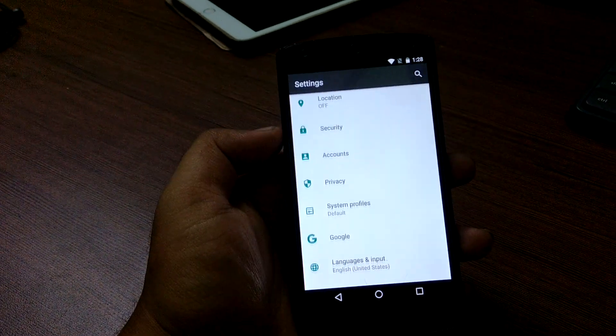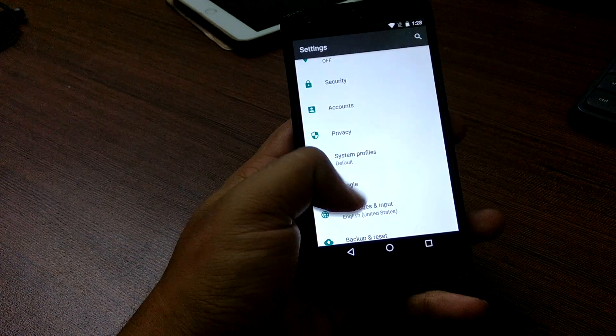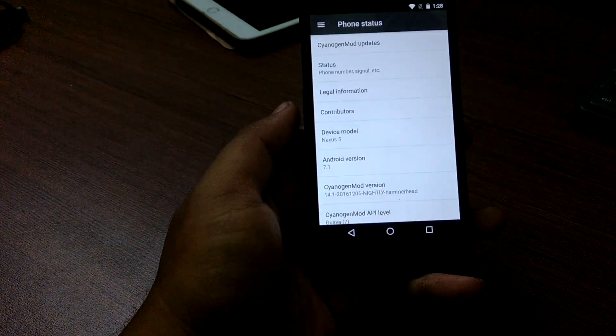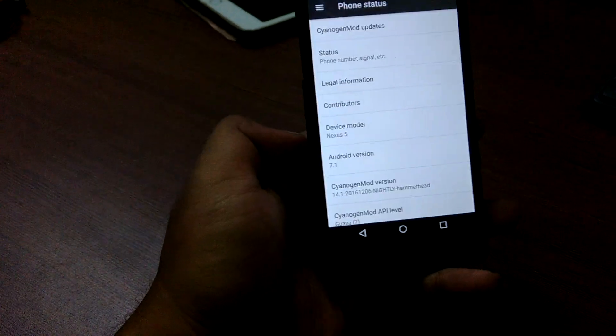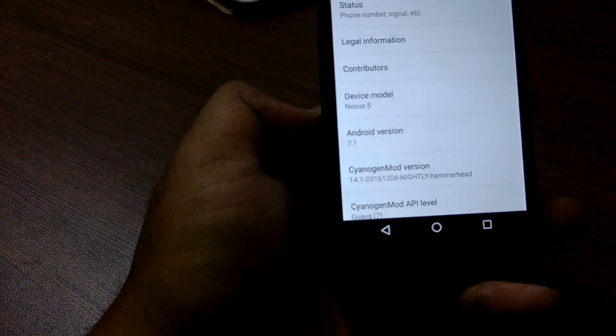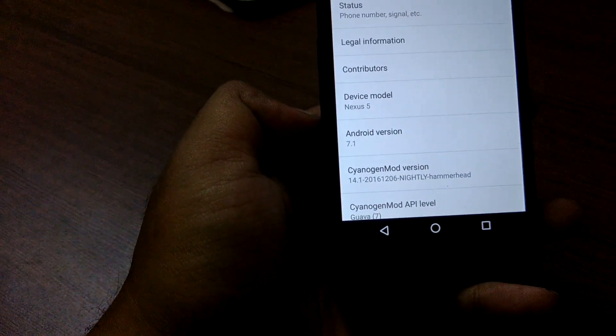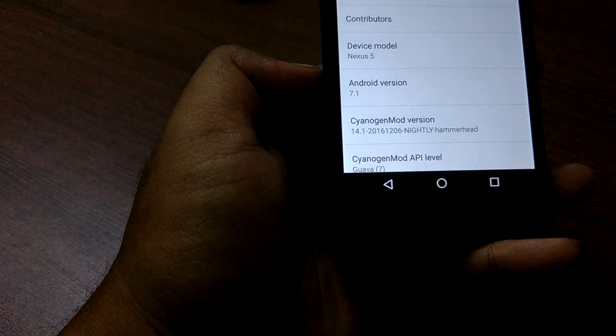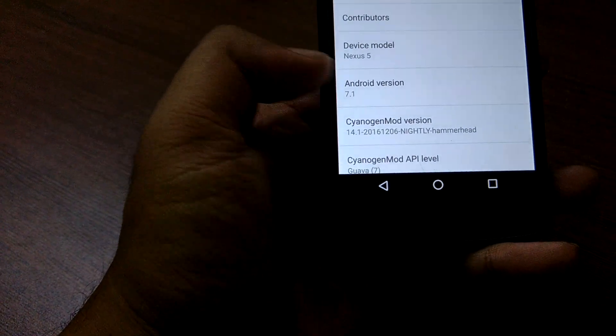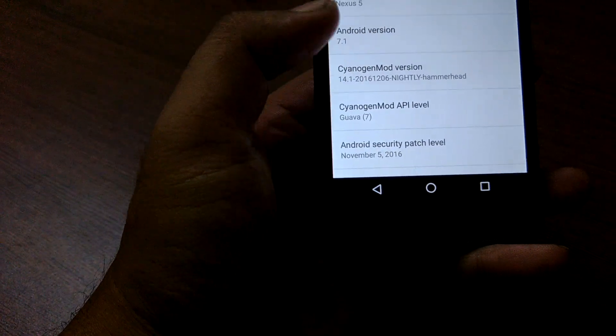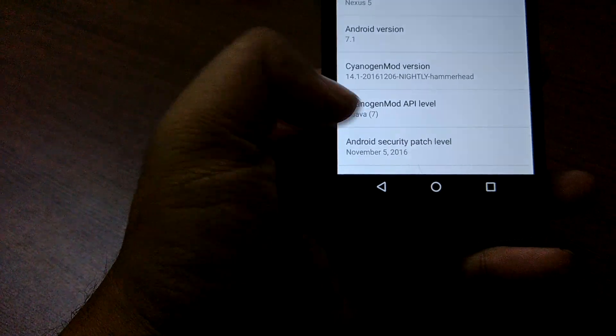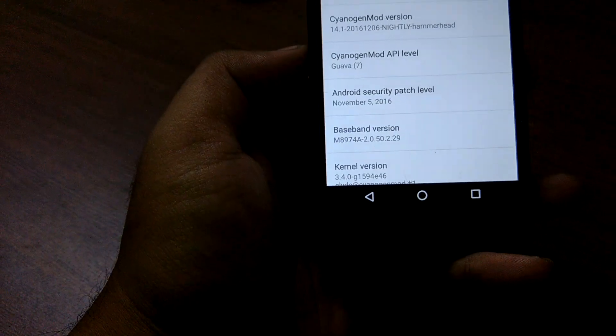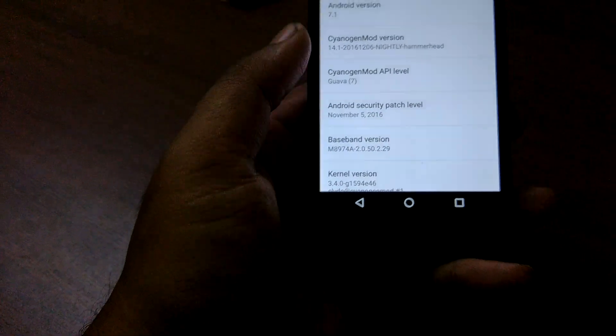This is running 7.1. We'll head over into the about section and as you can see that's Android version 7.1. The CyanogenMod build is of course in Nightly; a stable build is still not out. The CyanogenMod API level is Guava 7.